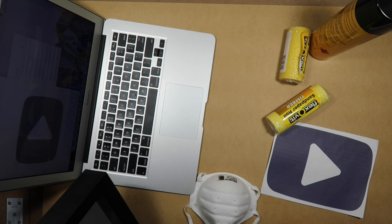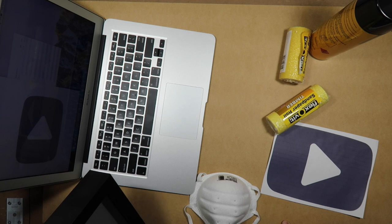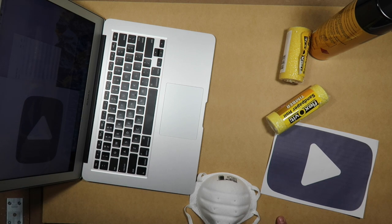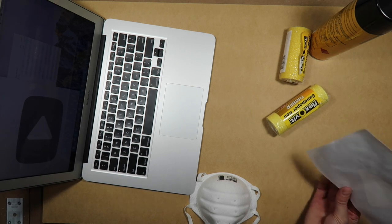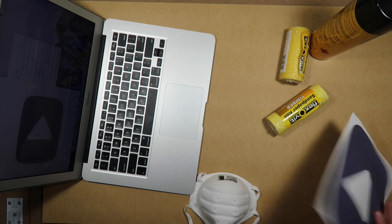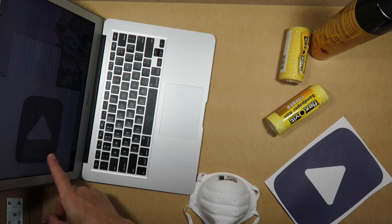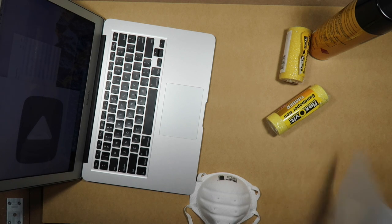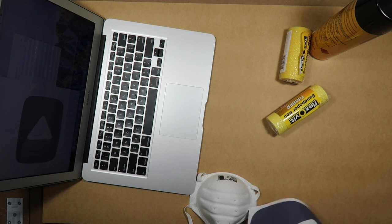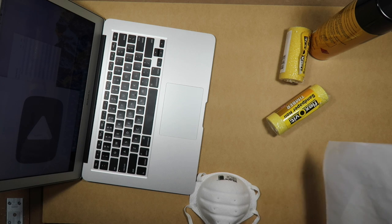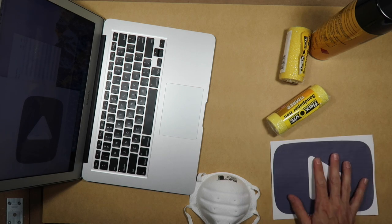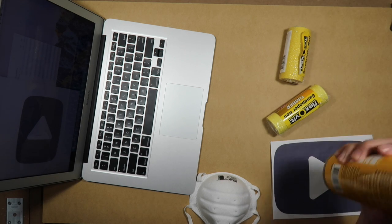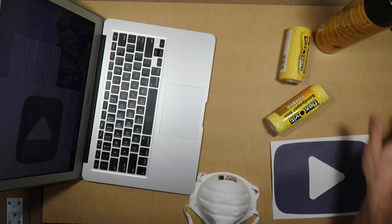So we've got 12mm MDF wood which we're going to stick the logo to. We've downloaded it off the Macbook, printed it, and we're going to stick it on with contact adhesive to the board.